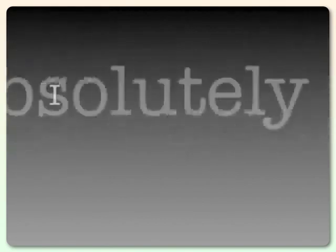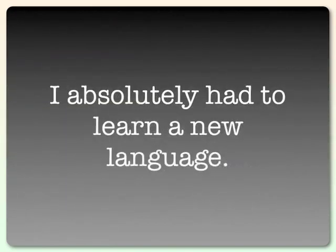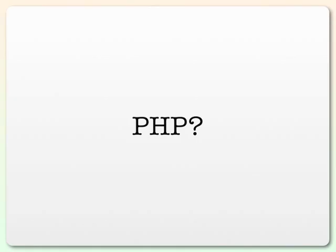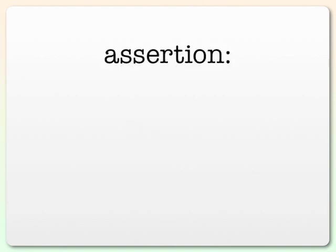So I absolutely had to learn a new language. But what? PHP? Well, PHP single-handedly popularized one of the most ubiquitous attacks on the web, the SQL injection attack. Has object-oriented features that were sort of tacked on as an afterthought, whose very behavior changes depending on settings in a configuration file, making your scripts definitely non-portable. No, definitely not PHP. In fact, I would go so far as to make this assertion.